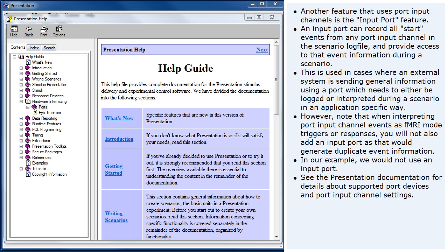See the presentation documentation for details about supported port devices and port input channel settings.